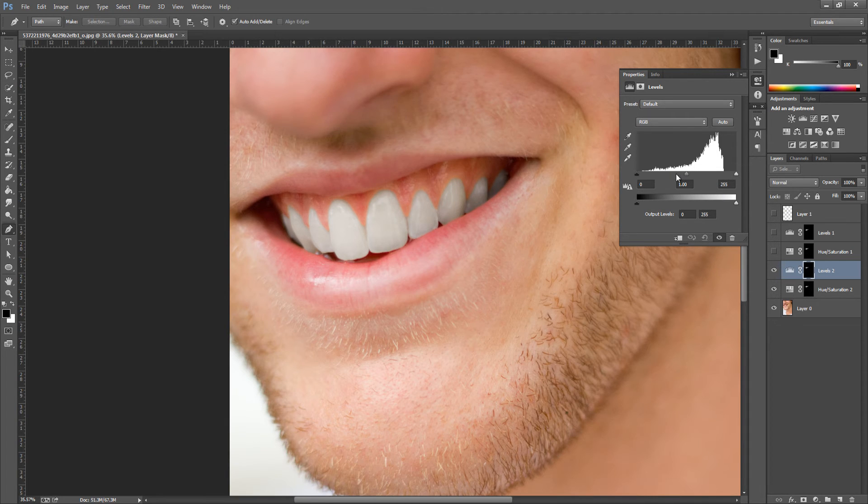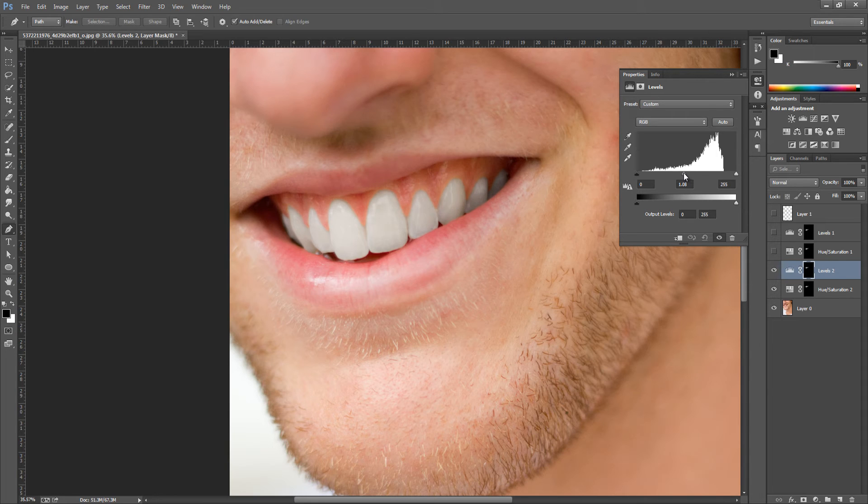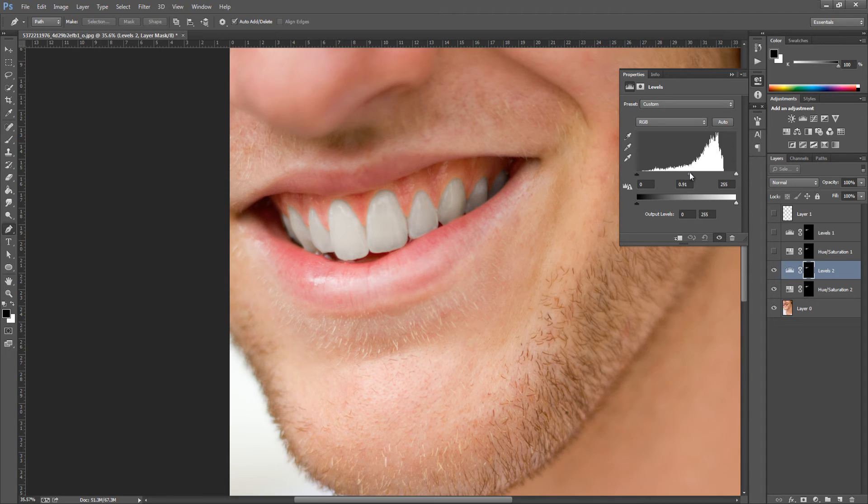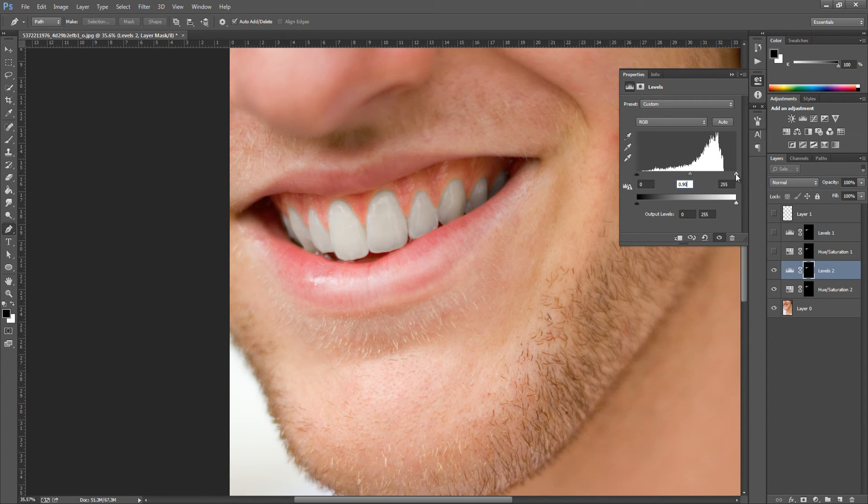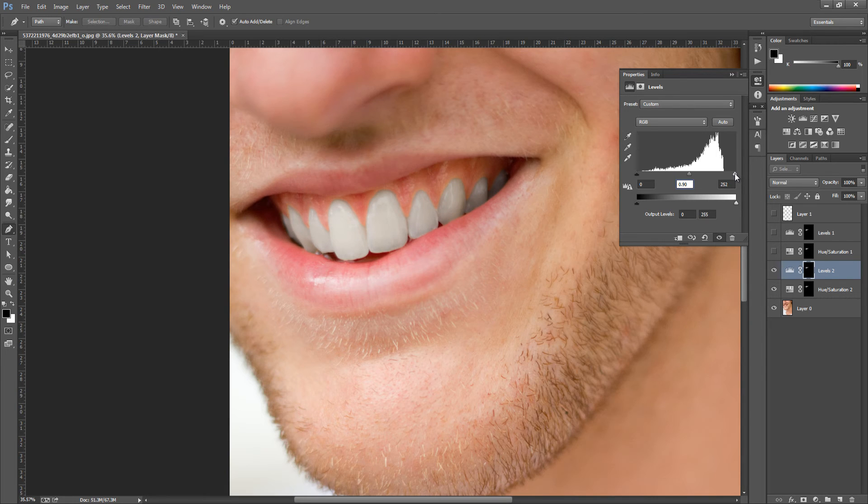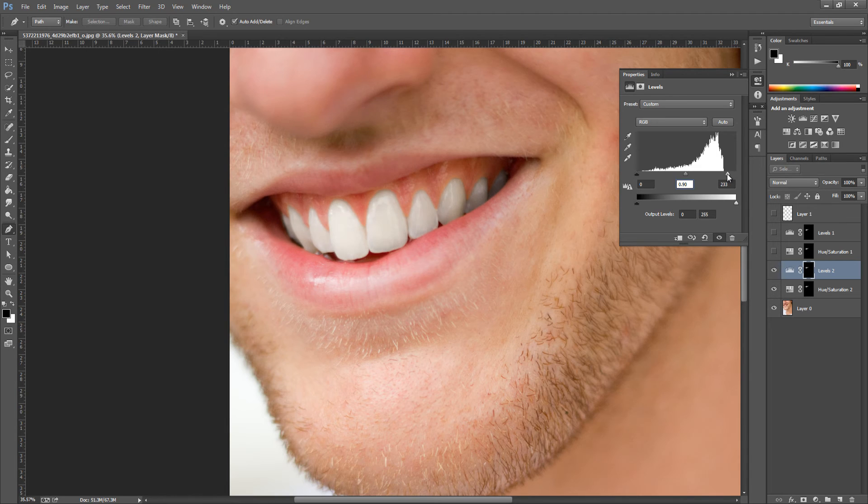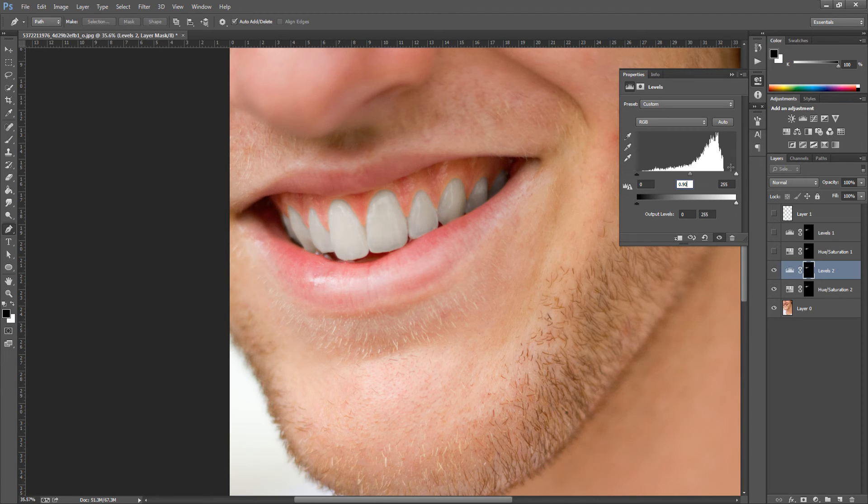We're going to play around with the middle slider. I'm just going to bring this up to around about 0.90. That best suits this image. And we're just going to notch the little white slider on the right up a bit. As you can see, they turn different shades. Now as I said, play around with it and get the shade that you want.